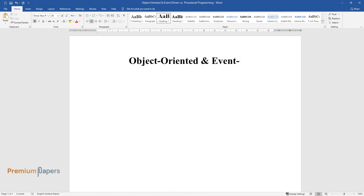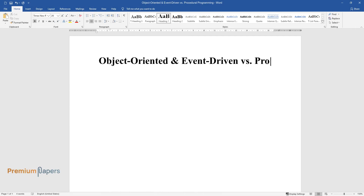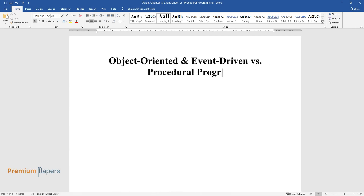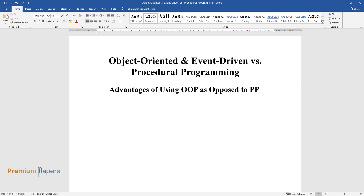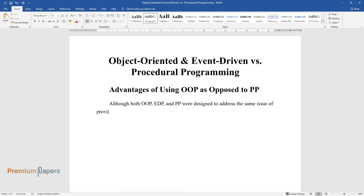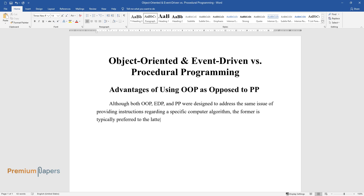Object-Oriented and Event-Driven versus Procedural Programming. Although both OOP, EDP, and PP were designed to address the same issue of providing instructions regarding a specific computer algorithm, the former is typically preferred to the latter for several reasons.